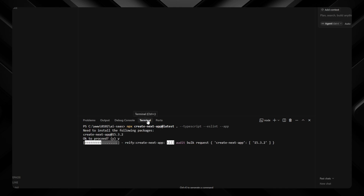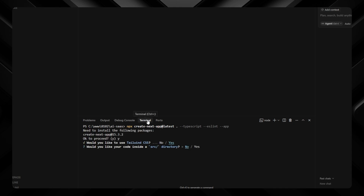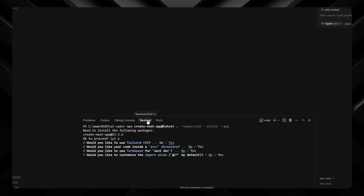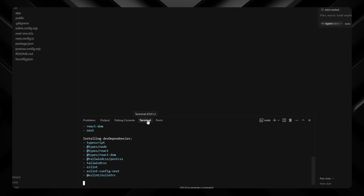I'll proceed with the setup: yes to Tailwind, no to source directory, no to TurboPack, no to alias. It will get installed and we'll be ready to put in our first prompt and start creating our application.